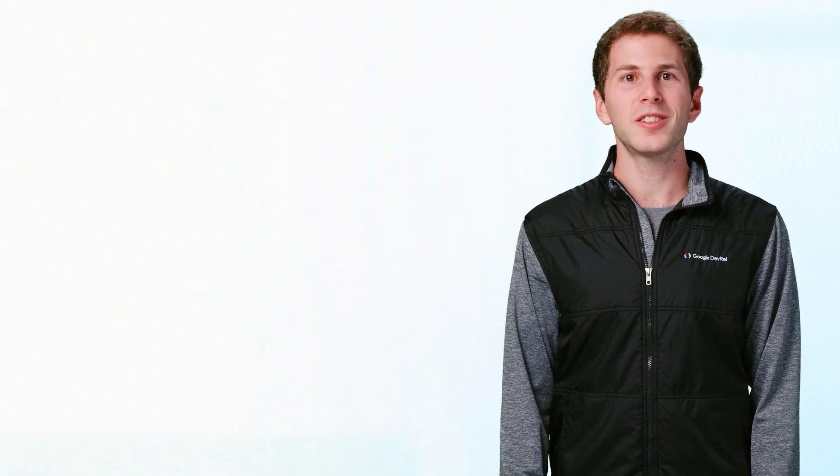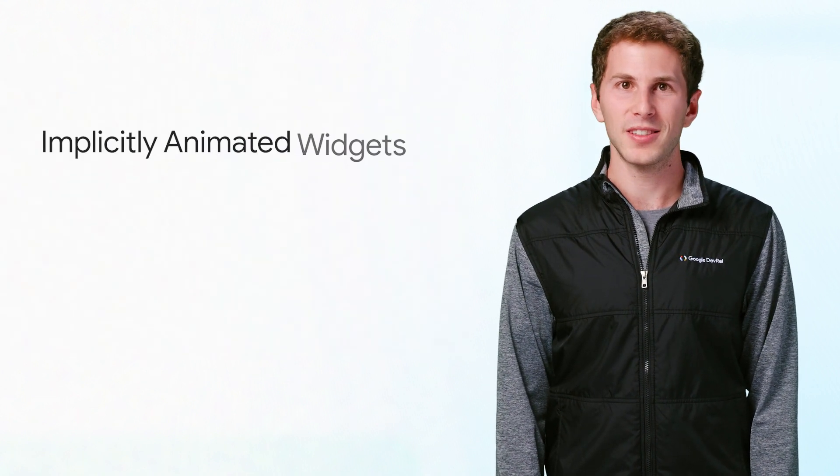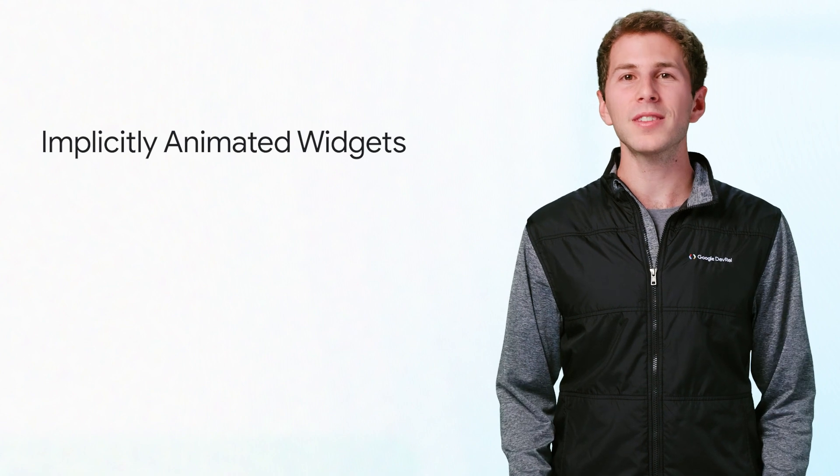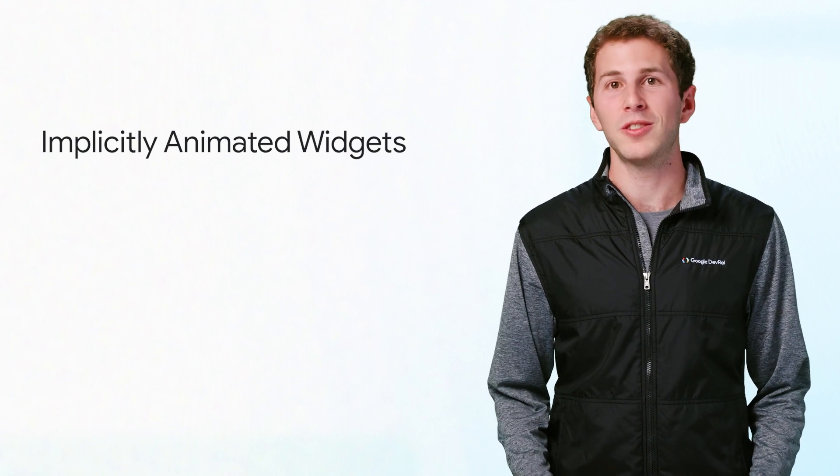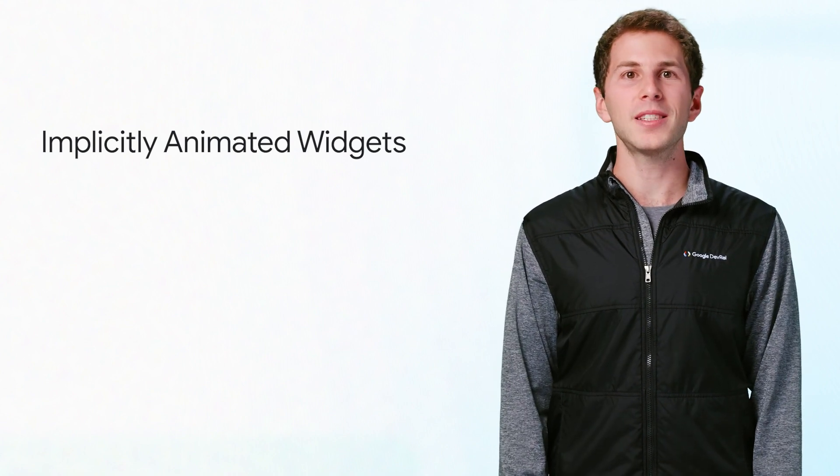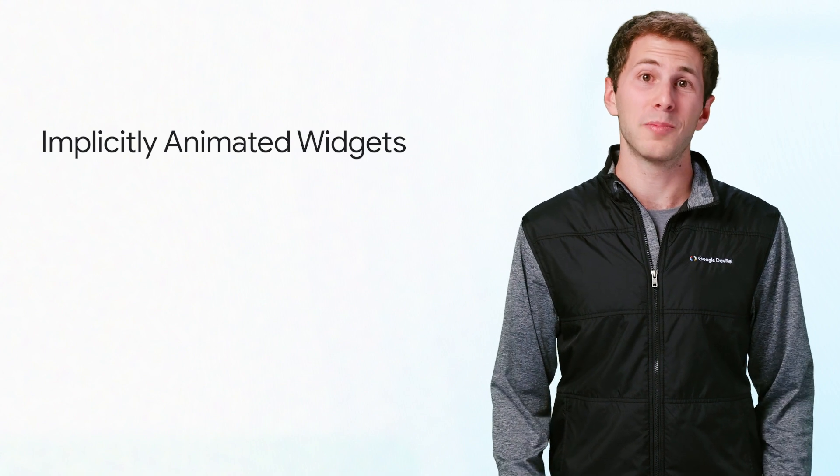These widgets are called implicitly animated widgets, and these widgets will typically be the first thing you reach for when you need to add animations to your app. They provide a means of adding animations without adding additional complexity.